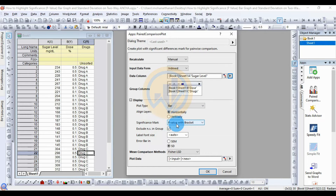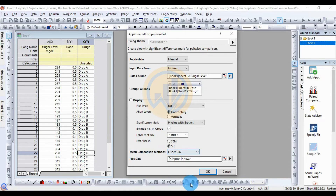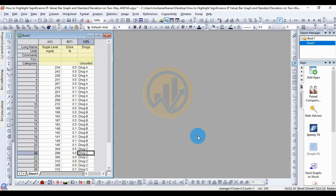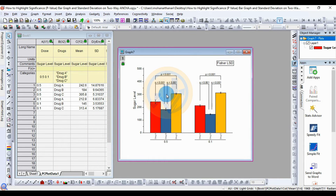The next option is the error bar — two types are available: standard error of the mean and standard deviation. I select standard deviation. The mean comparison method is Fisher LST. This performs the mean comparison for the bar graph standard deviation and highlights the significance value. Then click OK — the bar graph with standard deviation and significance value highlighting is now created.